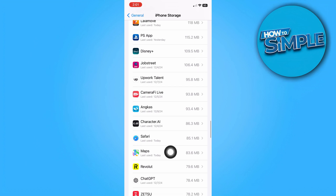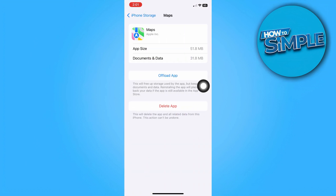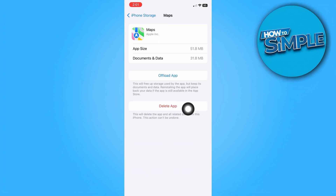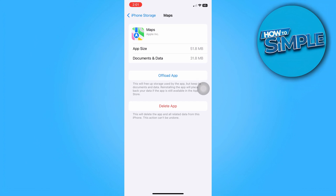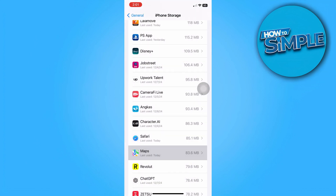Tap on Apple Maps and then tap Delete App. This will remove all data associated with the app — you can reinstall it later if needed. And that's it for today, thanks for tuning in and I'll see you next time.